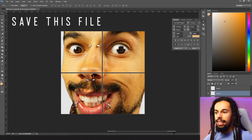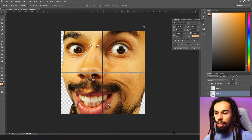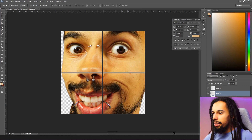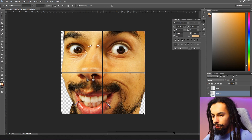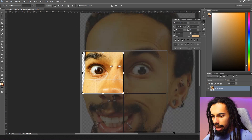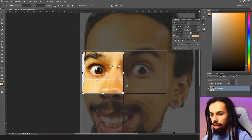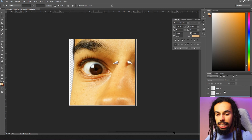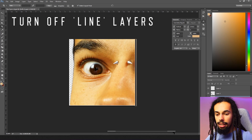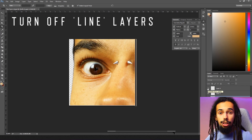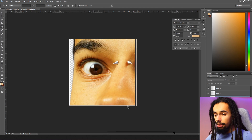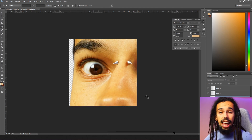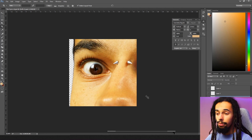Make sure you save this file so you've got it spare just in case anything goes wrong. Then click on the crop tool and select the top-left side of the emote. Click Enter. Then come over to your layers and turn off the two layers — the lines going down and the lines going across. And there is your first part of the emote.